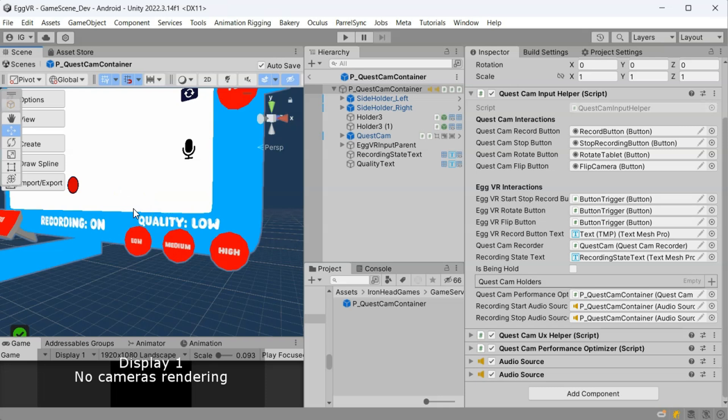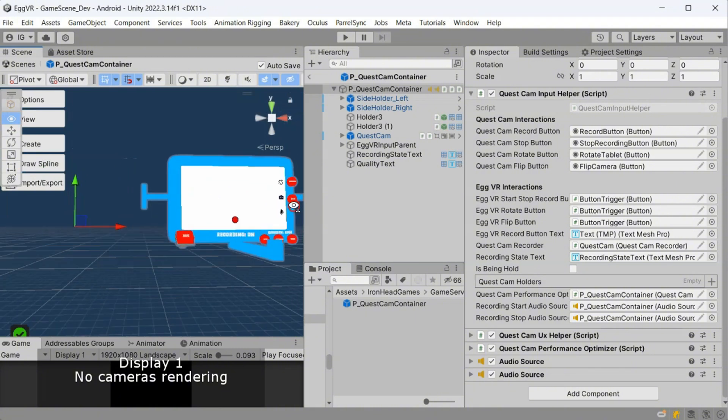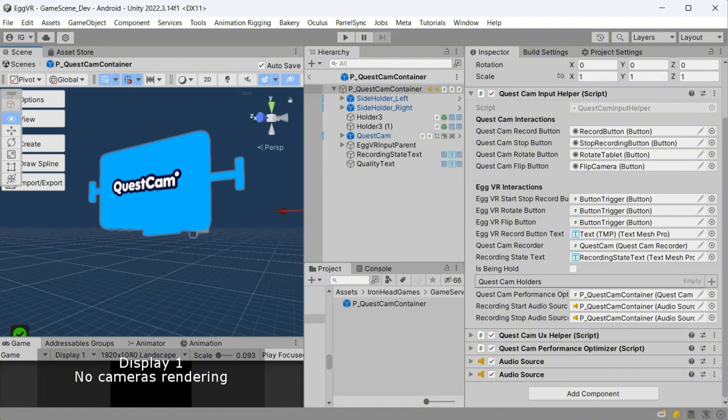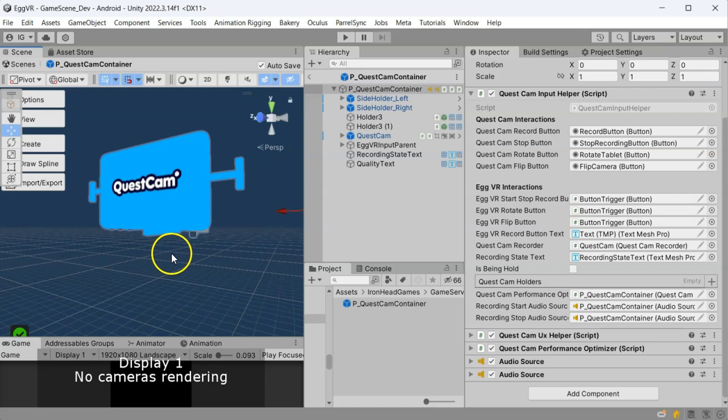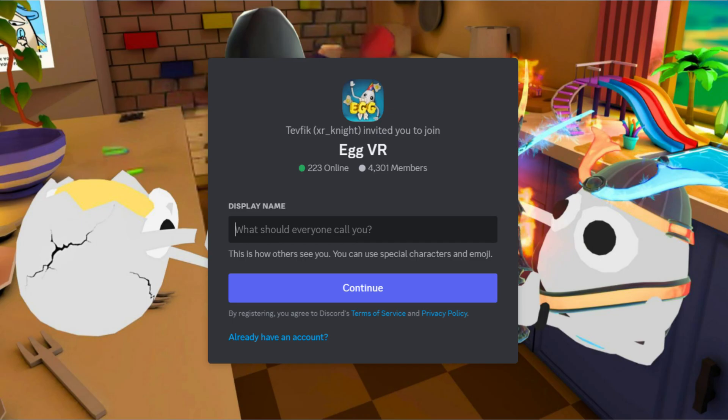And there you have it guys. This is how you can integrate a camera mode into your own Gorilla Tag fan game. Let me know if you have any questions in the comments. You are also welcome to join Egg VR's Discord server to keep up with the updates and enjoy the community. Thanks for watching.